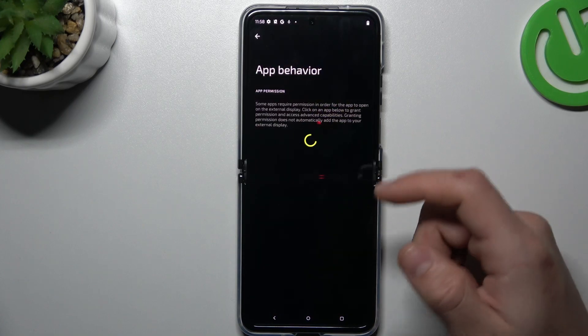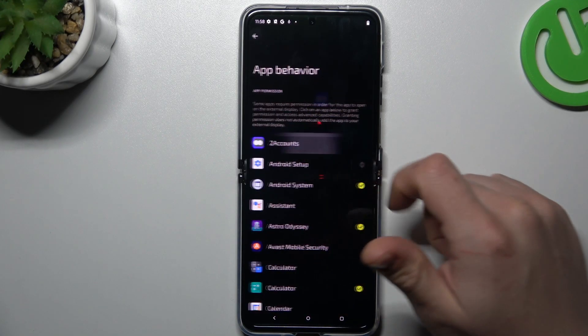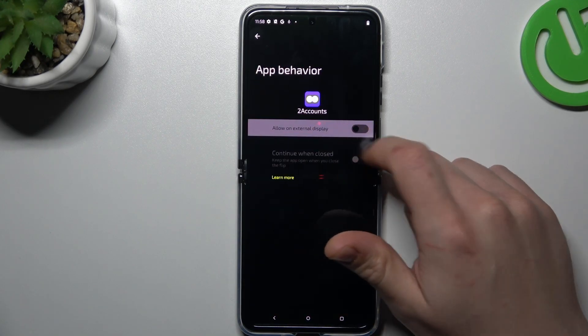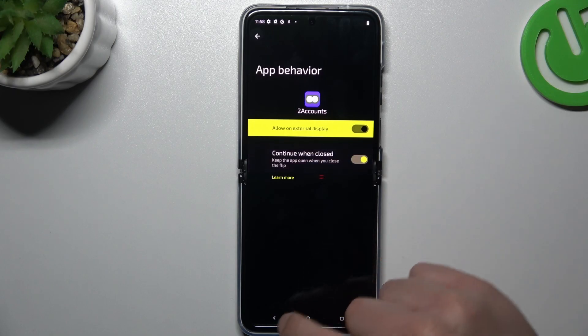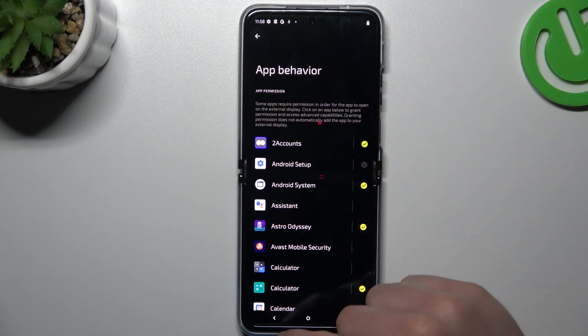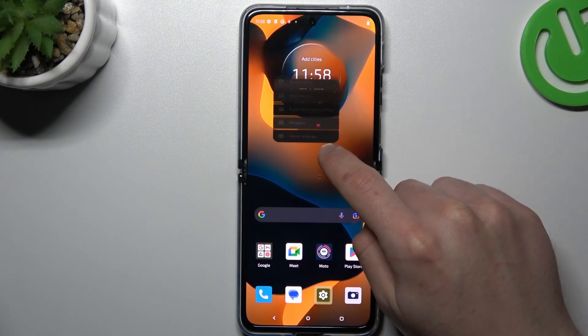You can also change the app behavior. When you're using an app, you can change the behavior of these apps on the external display.